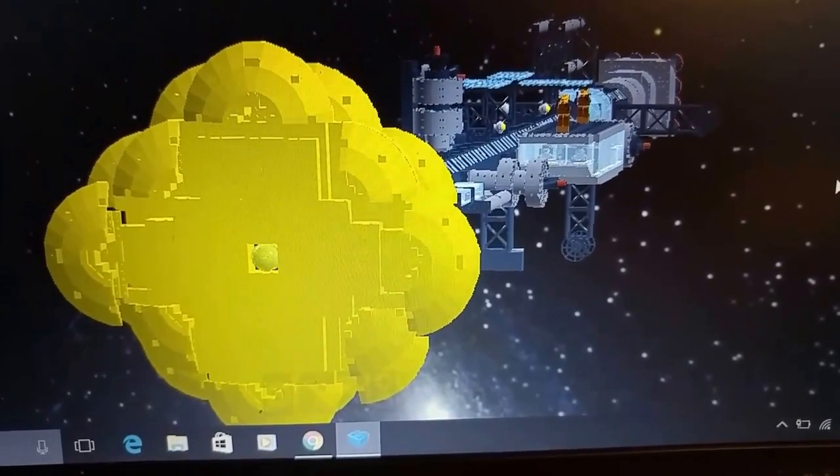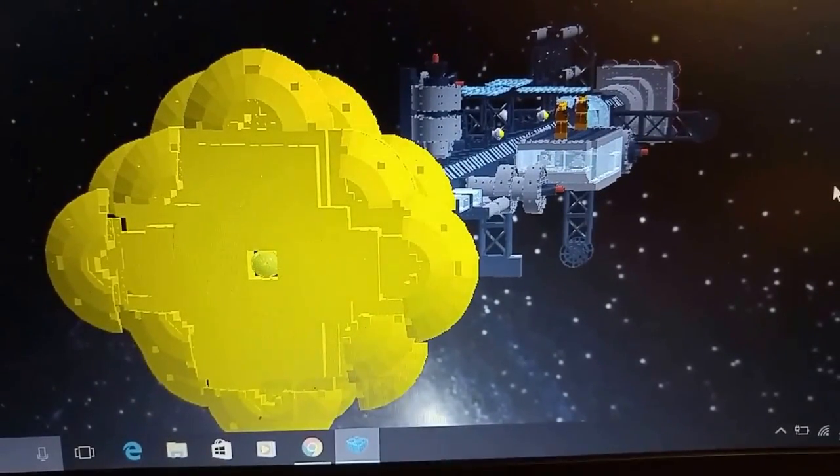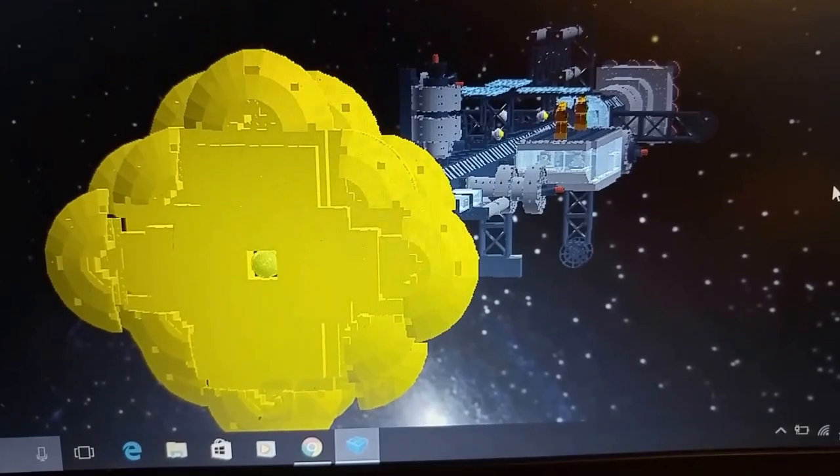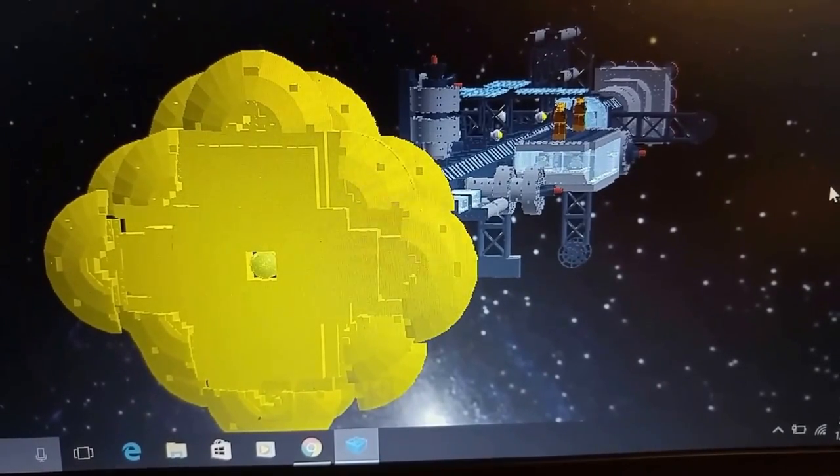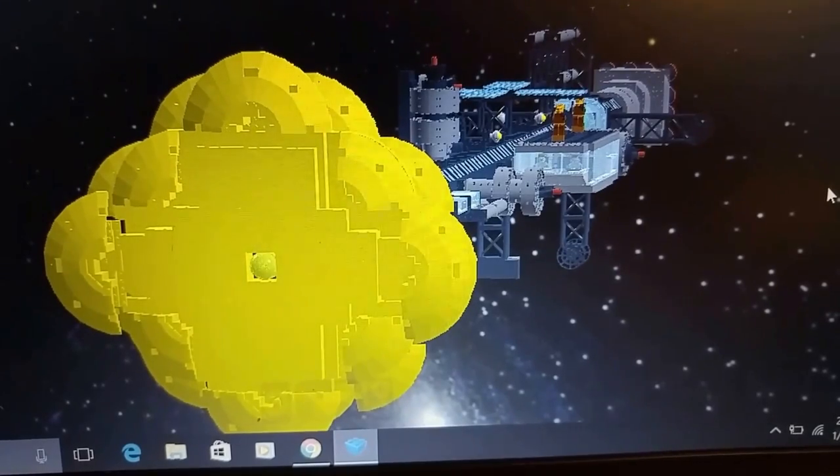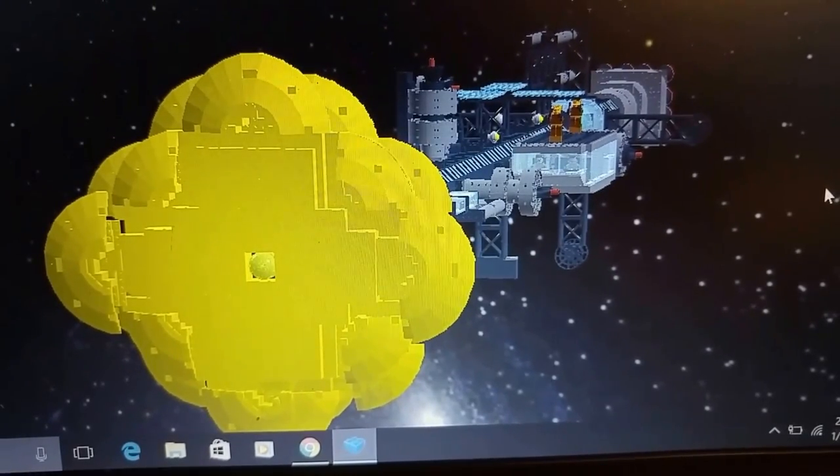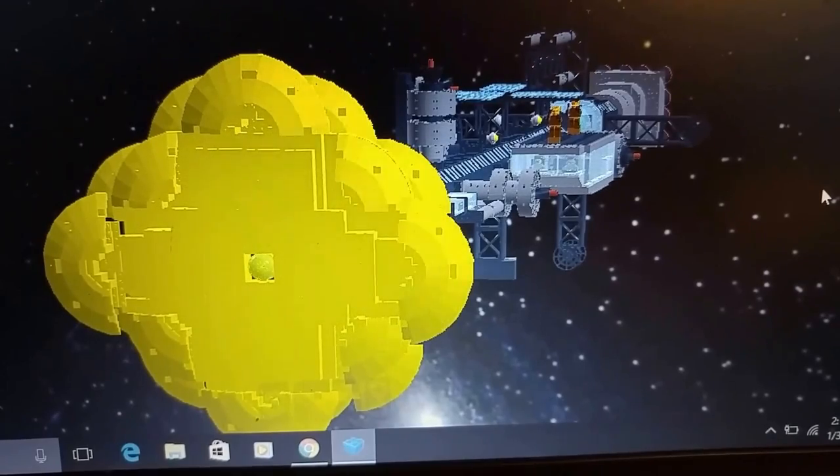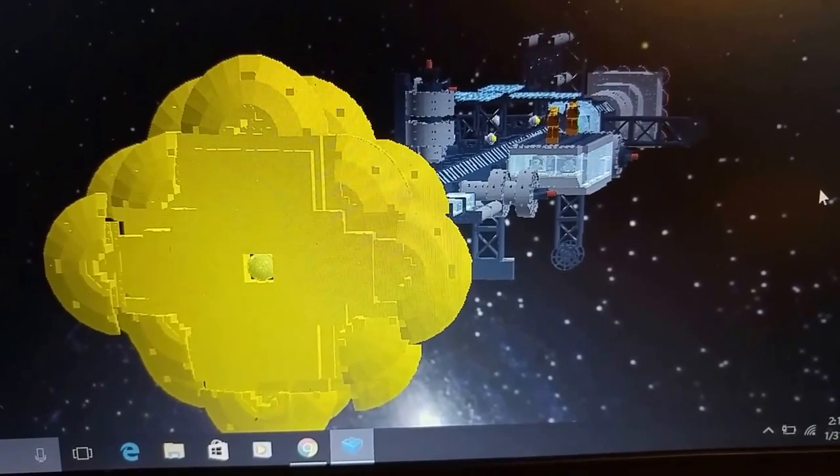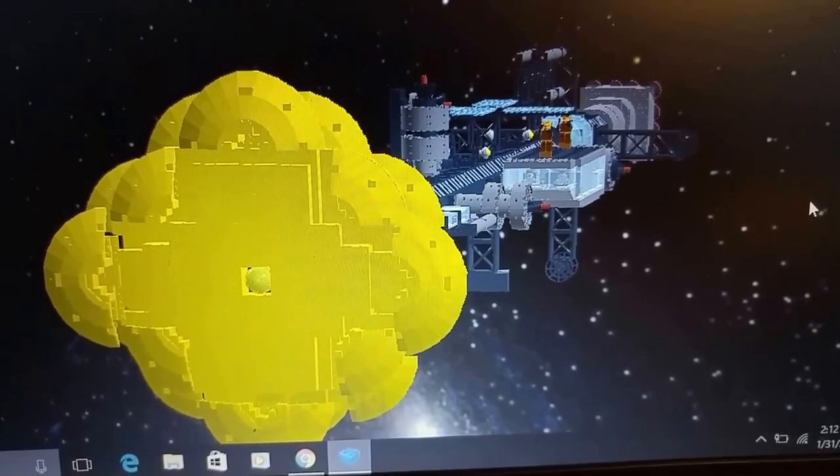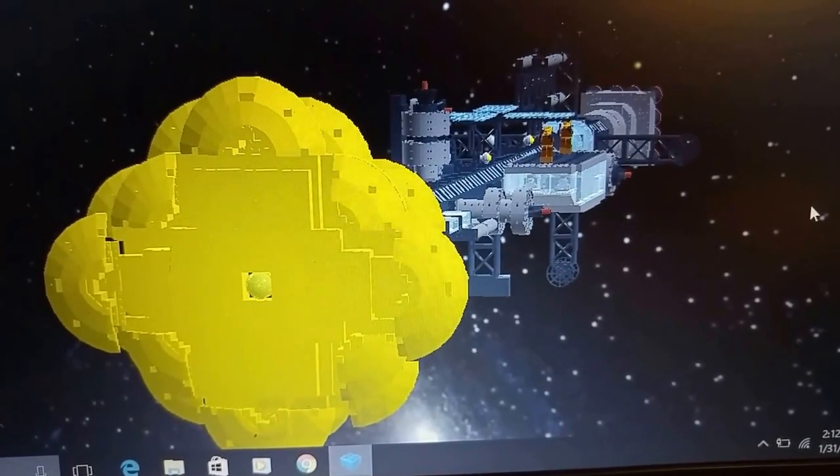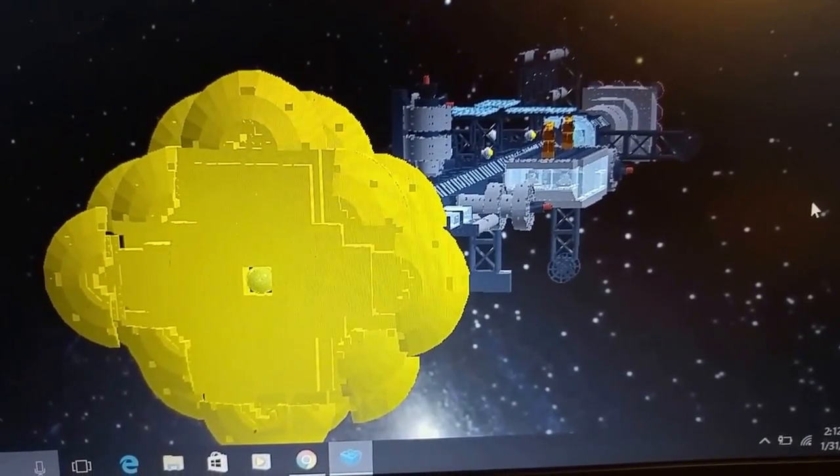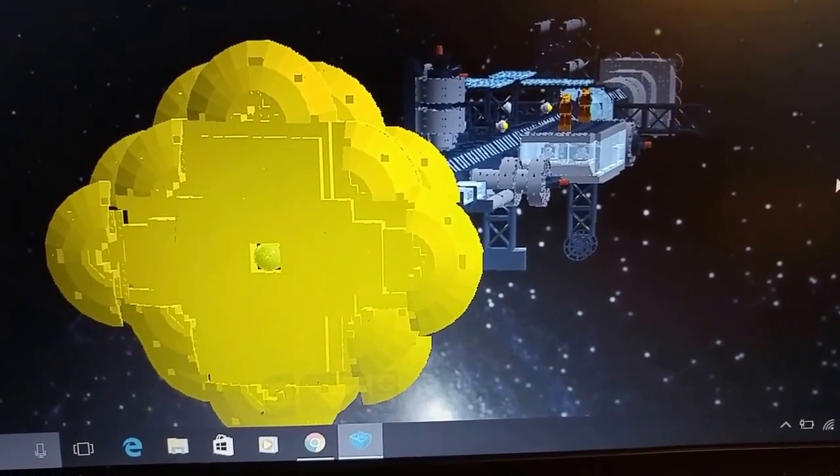I've built a giant sandworm consuming a harvester on the surface of a planet known as Arrakis, commonly known as Dune. I've built the final scene of Rogue One's Star Wars movie, high above the shield base.